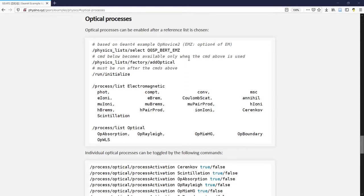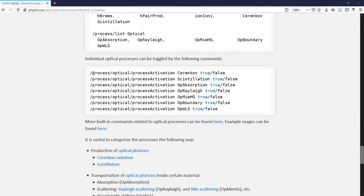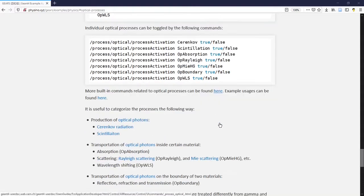Once you use this command to activate all the optical processes, you can then use the following command to toggle individual ones on and off. For more built-in commands related to optical processes, you can refer to the Geant4 menu.